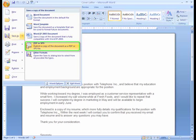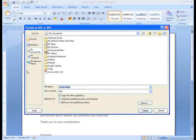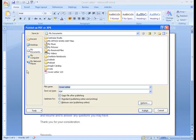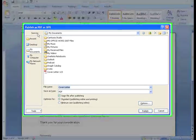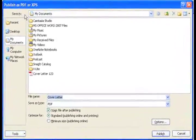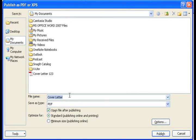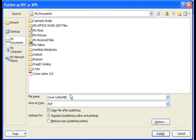To save your file as a PDF, select PDF or XPS, then decide where you're going to save your file. I'm going to leave mine in My Documents folder. I'm going to name it Cover Letter ABC, just so I know that it's different than any previous file that I've saved.